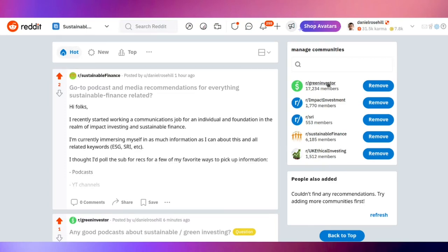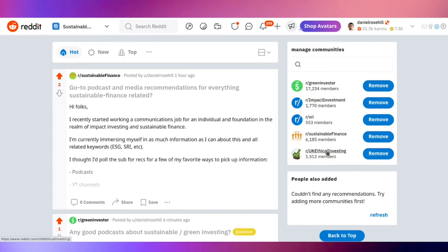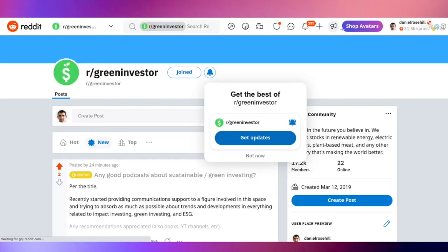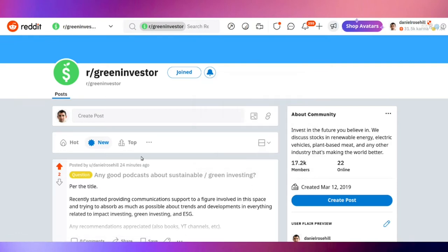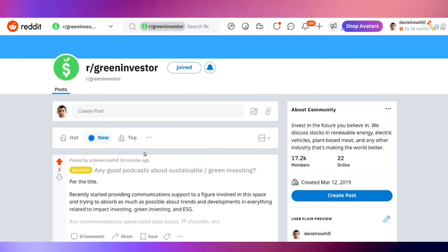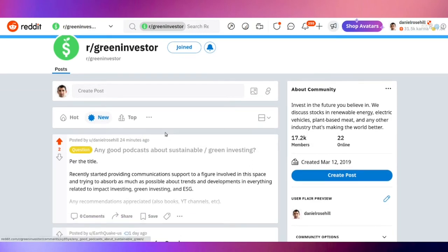The biggest one is Green Investor. Then we have Sustainable Finance, there's also Impact Investment, SRI, and UK Ethical Investing. Let me show you what kind of communities one can expect to find in these subreddits. The first one, the biggest one as I said, is called Green Investor.